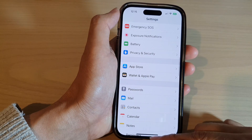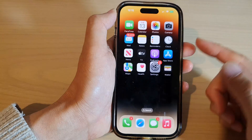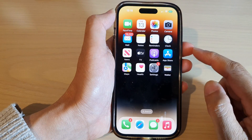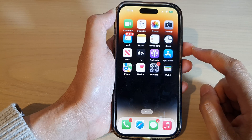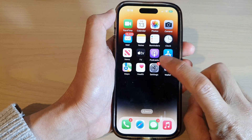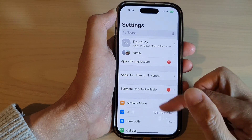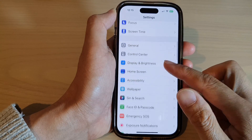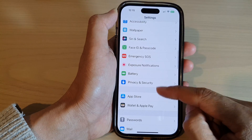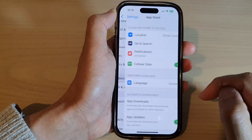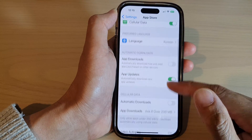First, let's go back to the home screen by swiping up at the bottom of the screen. On the home screen, tap on Settings. In Settings, swipe up to scroll down and tap on App Store.